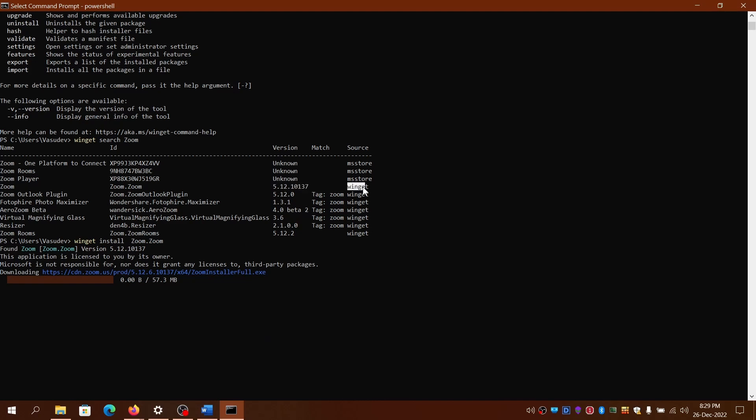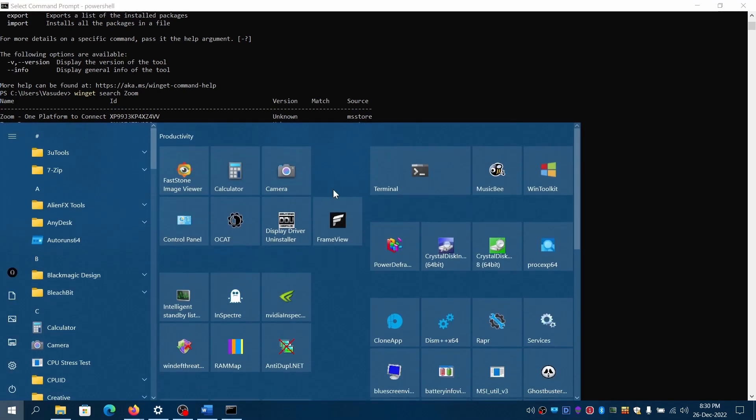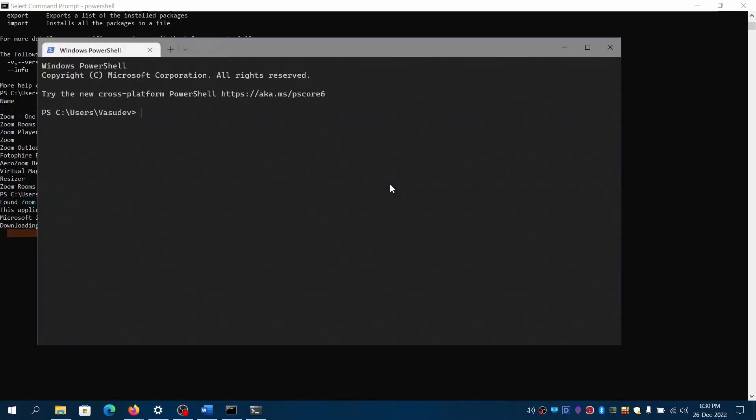If you can see the list, the version, and also the source. You have two sources here. One is from WinGet, one is from Microsoft Store.